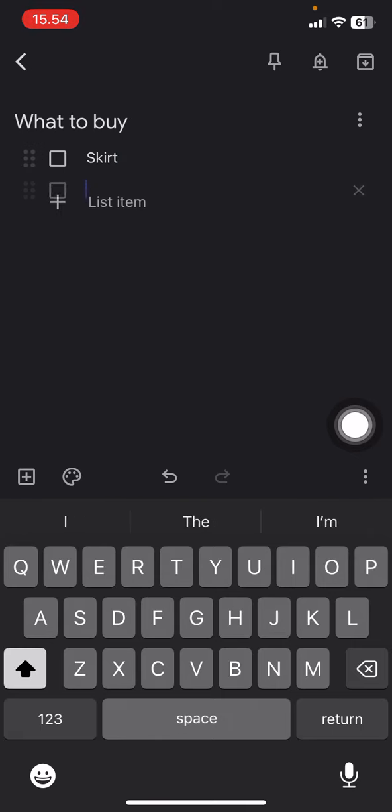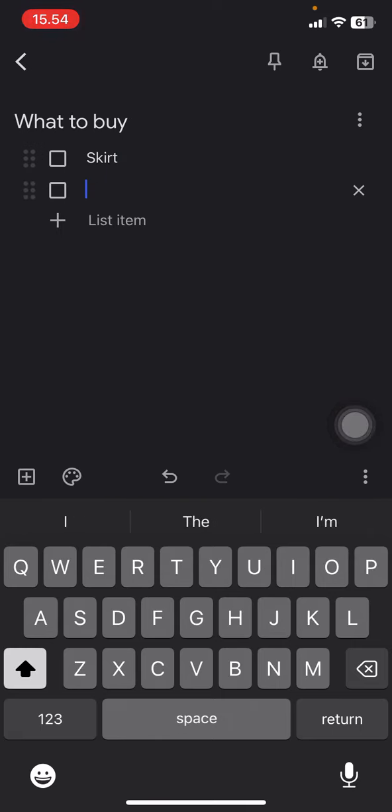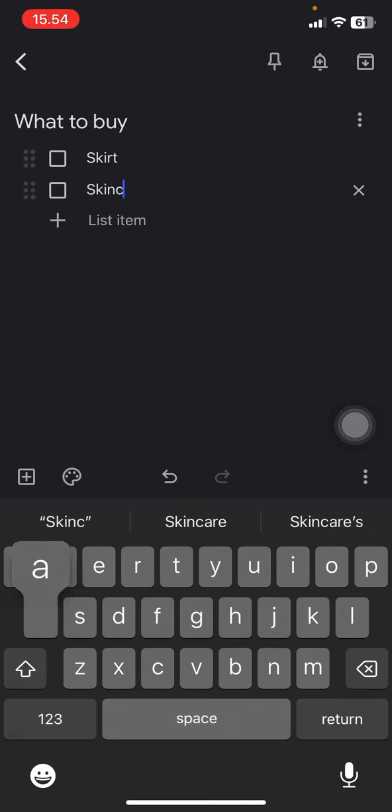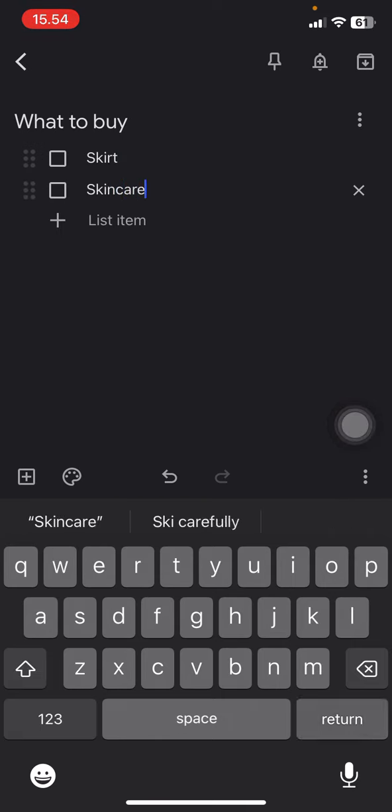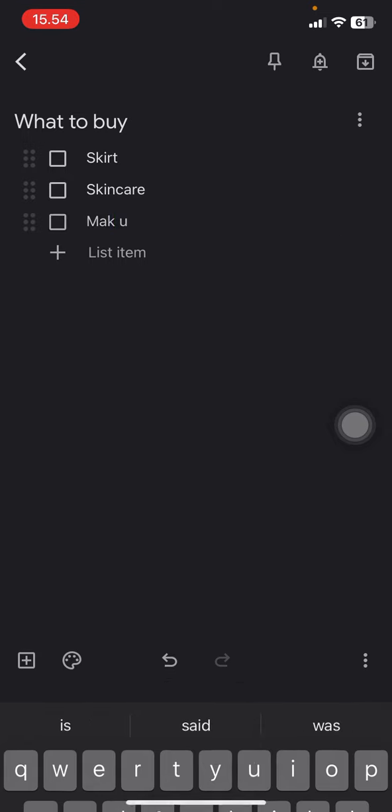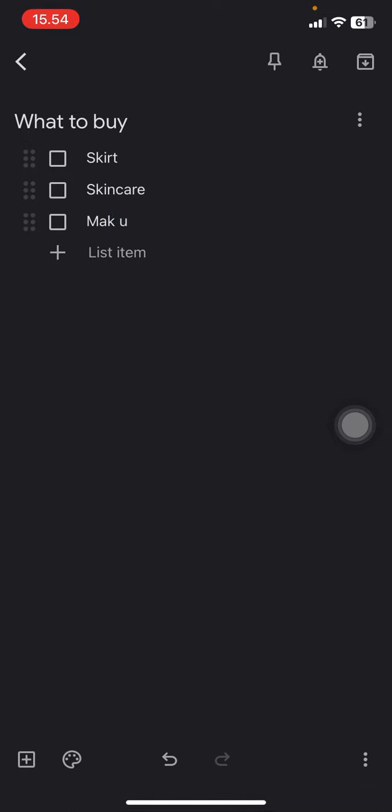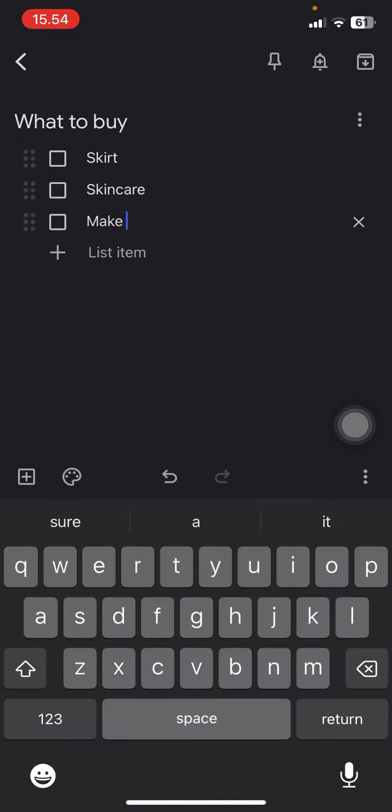...and makeup. So whenever you have the list, there will be no reason for you to miss any item to buy here.